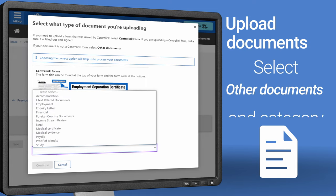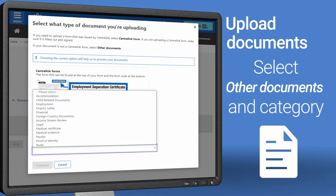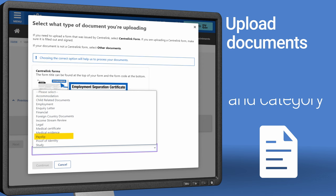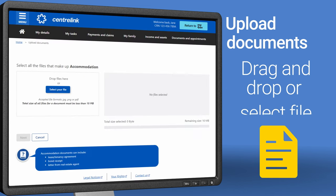If your document isn't a Centrelink form, select Other Documents and the category that best fits what you're uploading. For example, select Accommodation to upload a photo of your rent certificate, or select Payslip for your payslip.